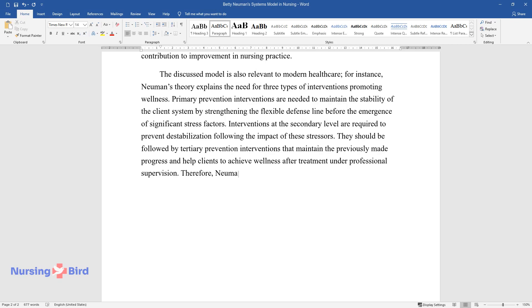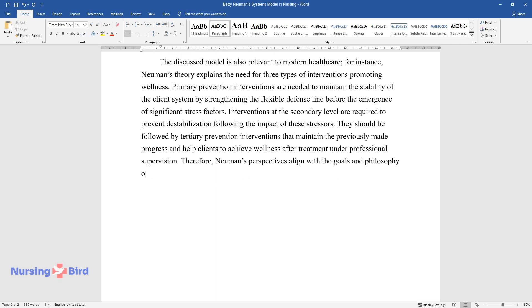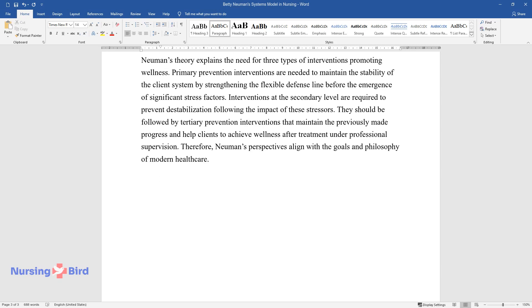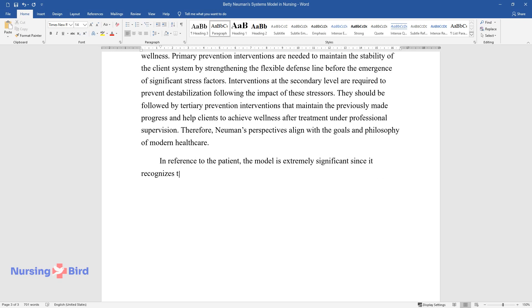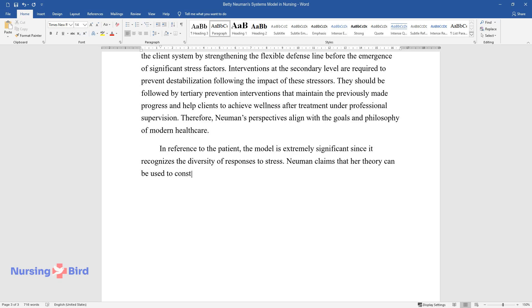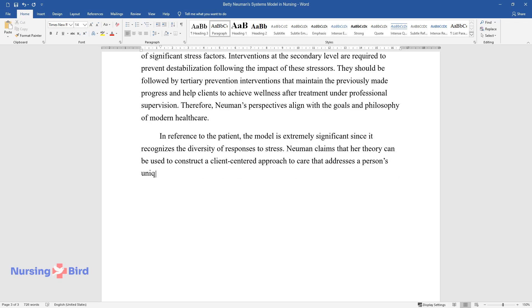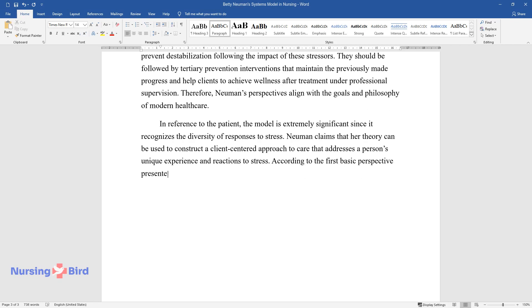Therefore, Newman's perspectives align with the goals and philosophy of modern healthcare. In reference to the patient, the model is extremely significant since it recognizes the diversity of responses to stress. Newman claims that her theory can be used to construct a client-centered approach to care that addresses a person's unique experience and reactions to stress.